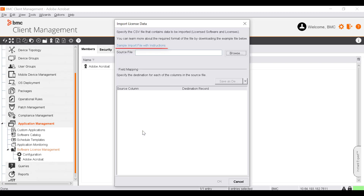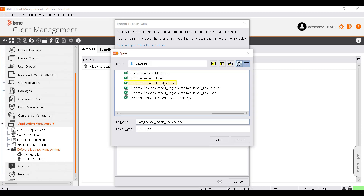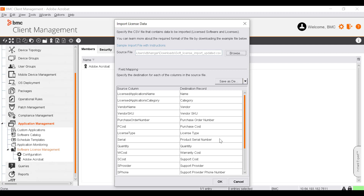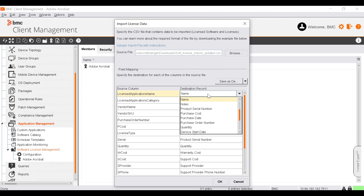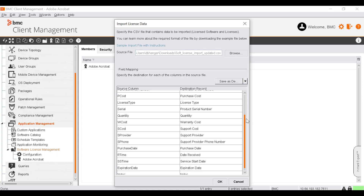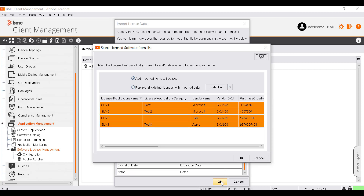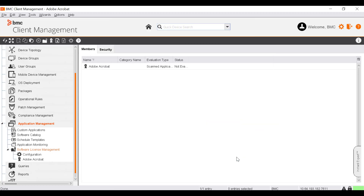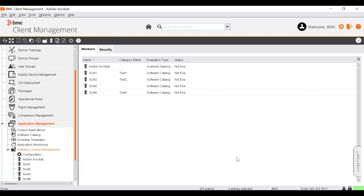Click the sample import file with instructions link to download the sample CSV file. Click the Browse button to locate the CSV file containing all the license information. Select the file and click Open. The field mapping section displays the structure of the selected file. Specify the destination for each column in the CSV file by selecting the desired value from the list, then click OK to confirm the mapping. In the Select License Software from List window, you can either add the imported items to licenses or replace the existing licenses with the imported data. Let's select Add imported items to licenses and click OK. The imported licenses are added to the Software License Management node.